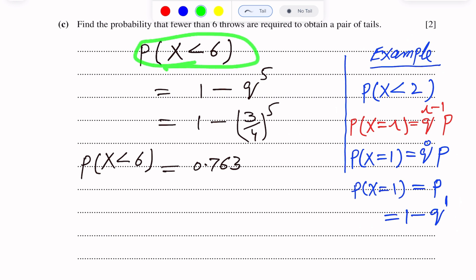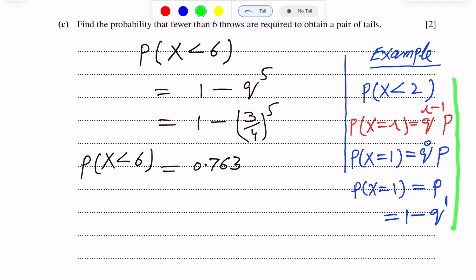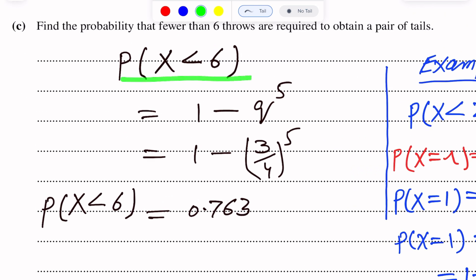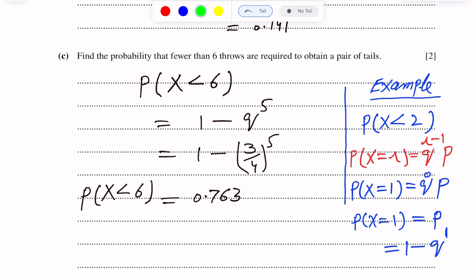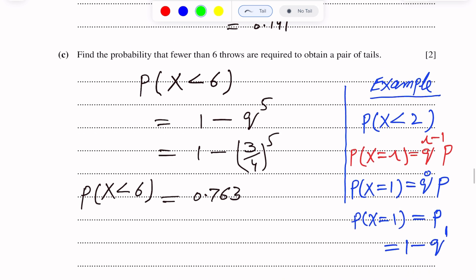Further detail on how to handle inequalities — less than, greater than, and equal to signs — in geometric distribution is available in the channel playlist. You can check the full concept of inequality conditions for geometric distribution there.